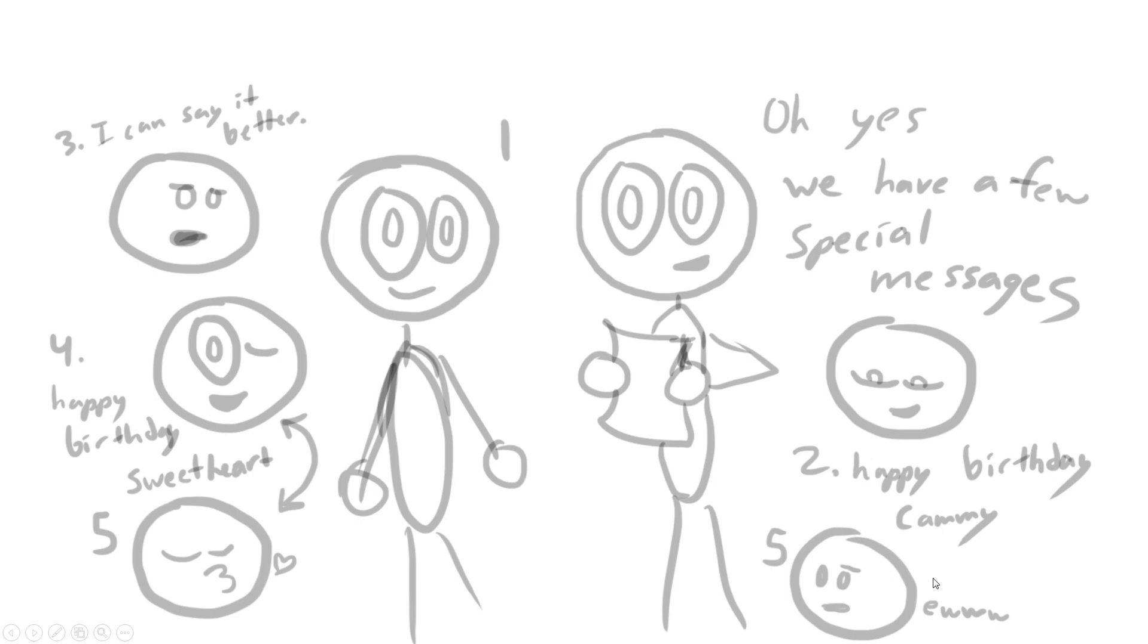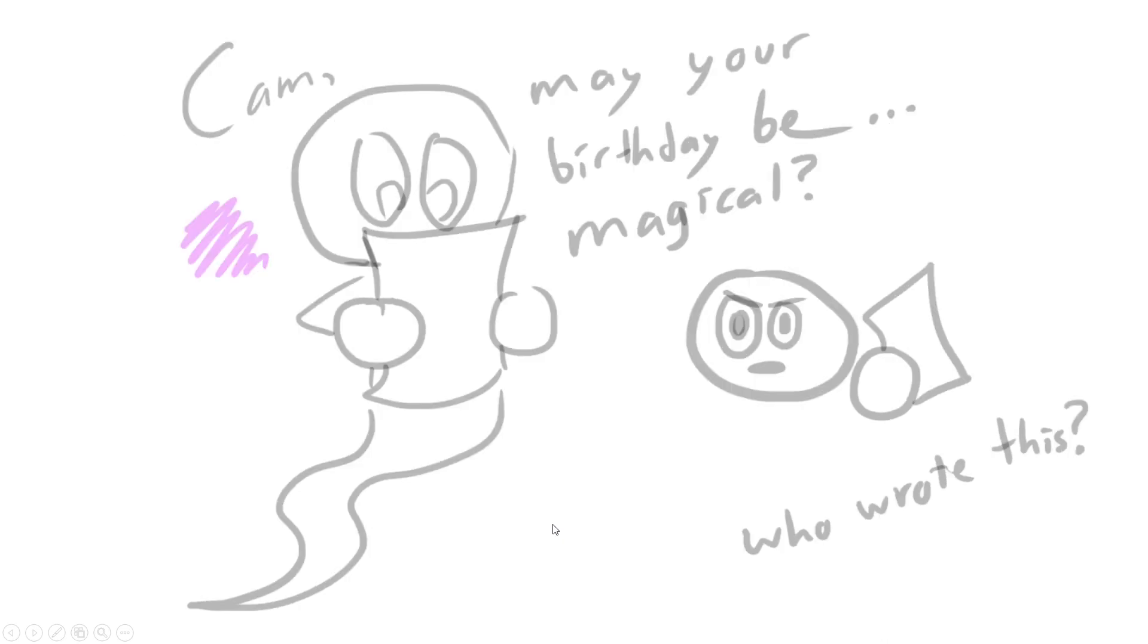Then Yellow's gonna go, 'You know...' So then you get to see Jeannie give a birthday message to Camille and say, 'Cammy, may your birthday be magical.' 'Who wrote this?'